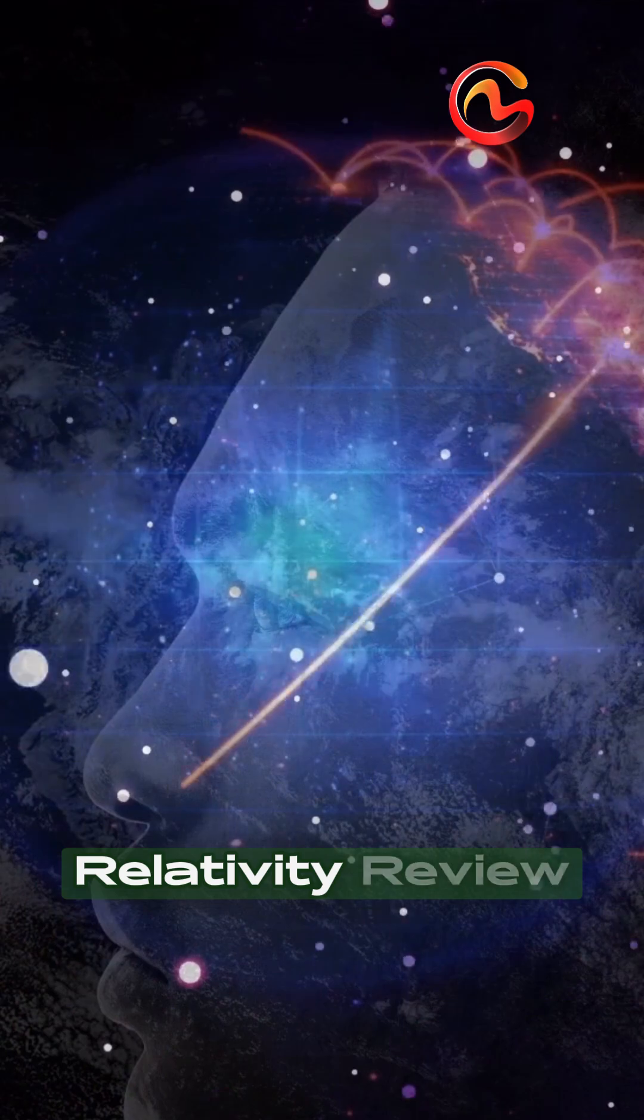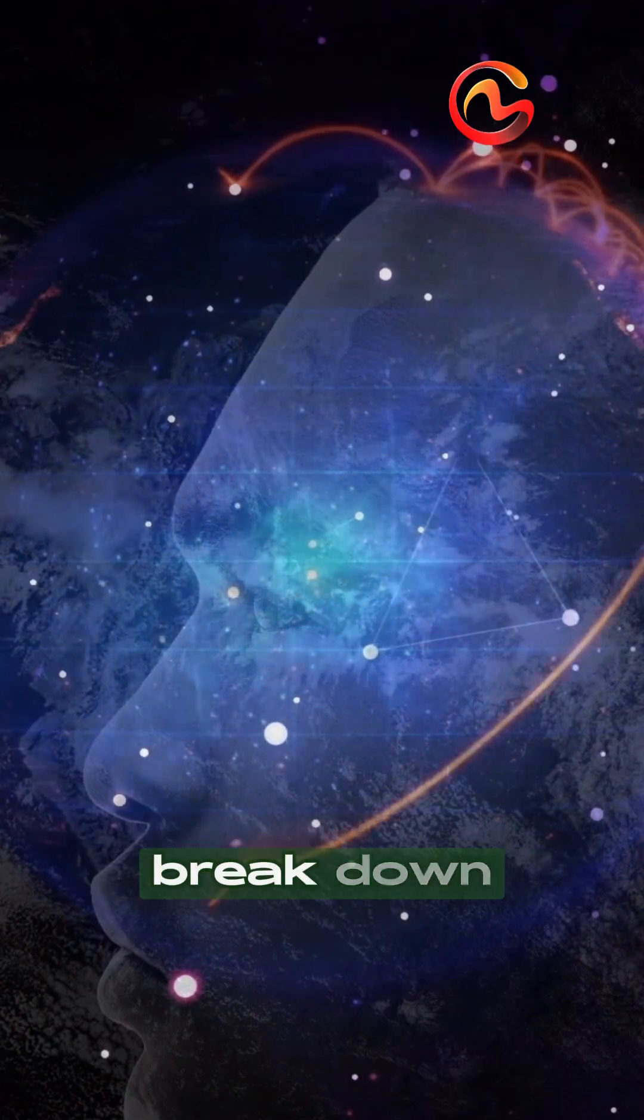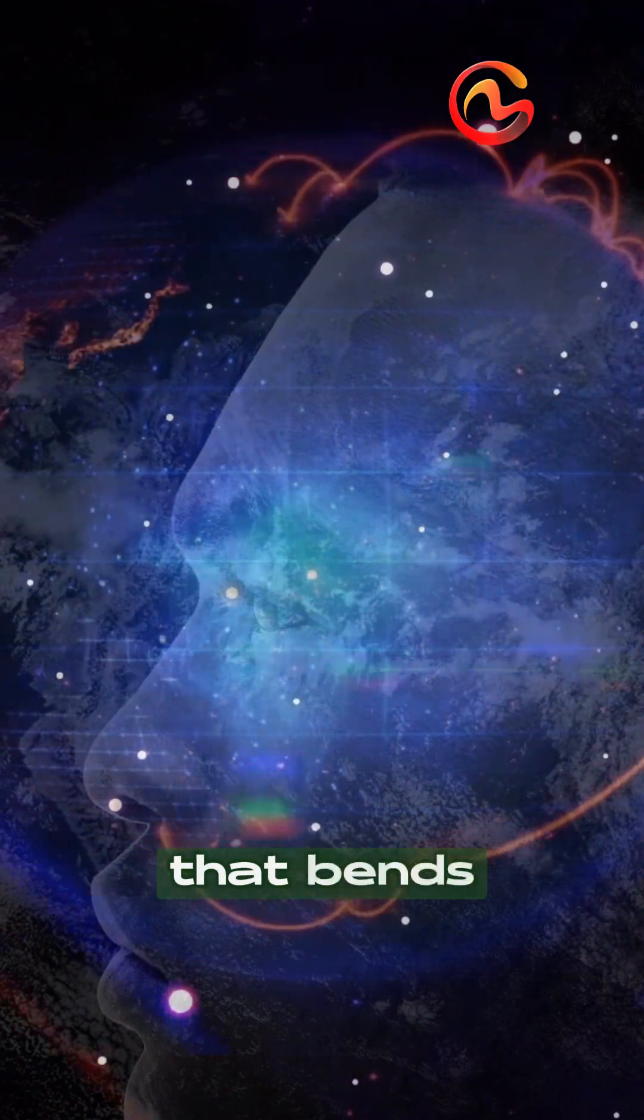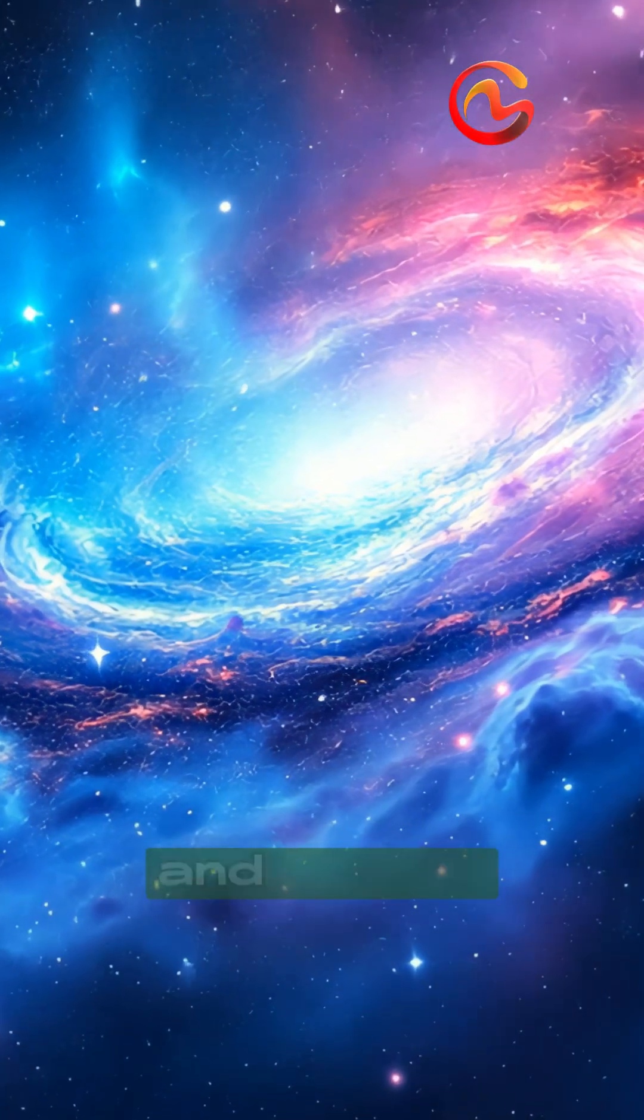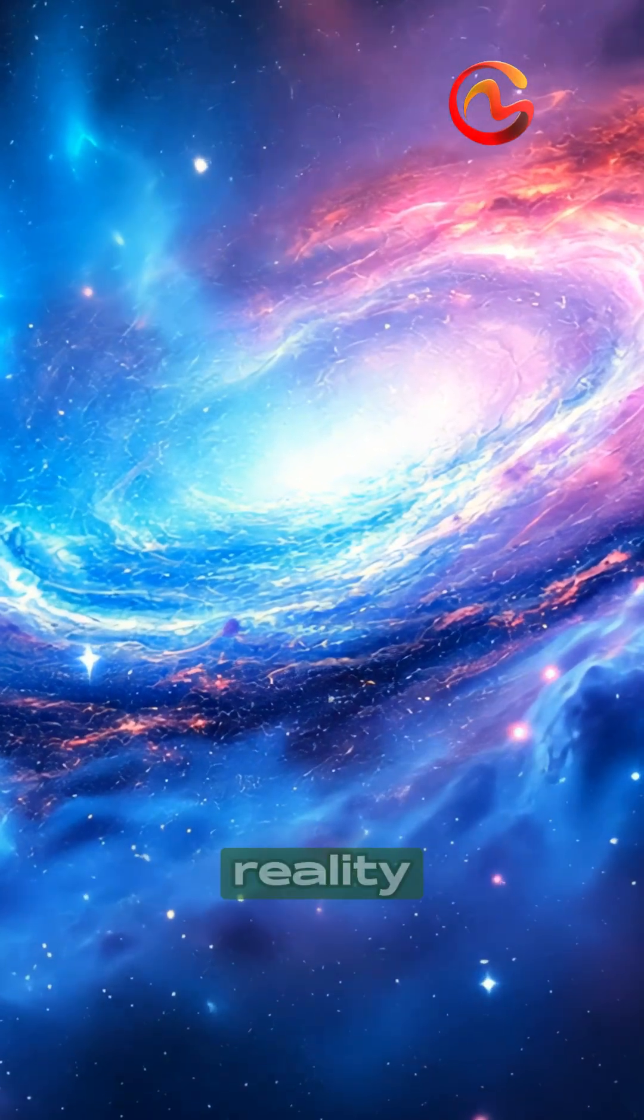Welcome to Relativity Review, where we break down the physics that bends time, warps space, and defines reality.